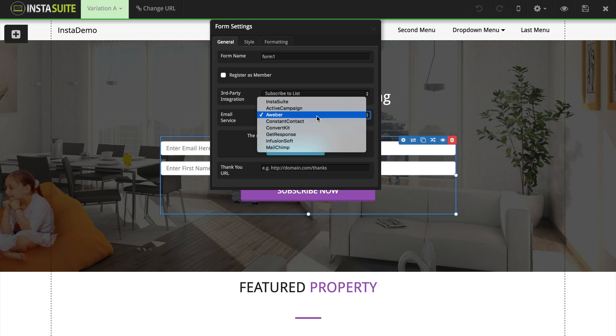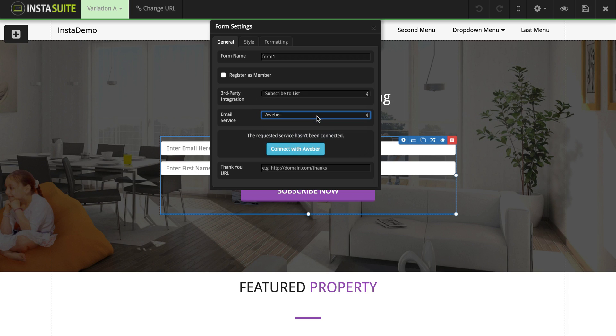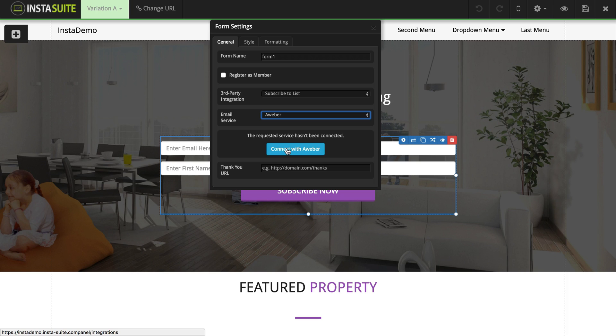I'm going to select AWeber, and if you have not linked up the integration between AWeber and InstaSuite yet, you will need to do this by clicking this button here and it's going to redirect you to our integrations page where you can make that integration.